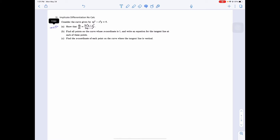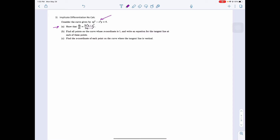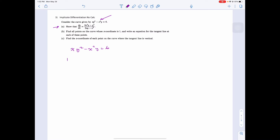The first question is to show the derivative. So we're going to take the derivative of y squared minus x cubed y equals 6. For the derivative of x, we need the product rule: derivative of the front, 1, leave the back alone, plus y prime, leave the front alone.